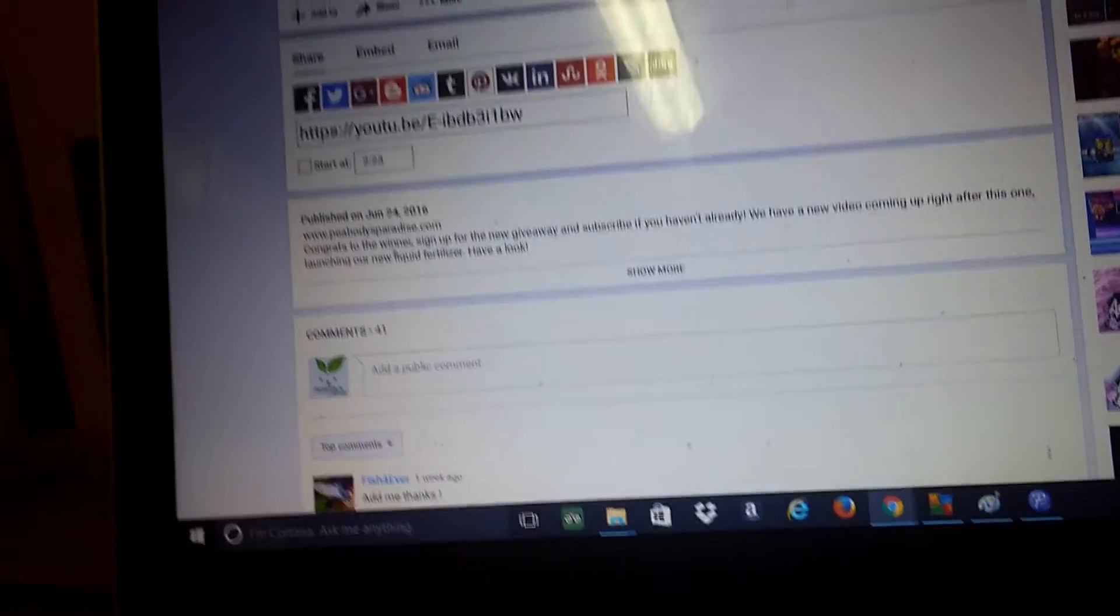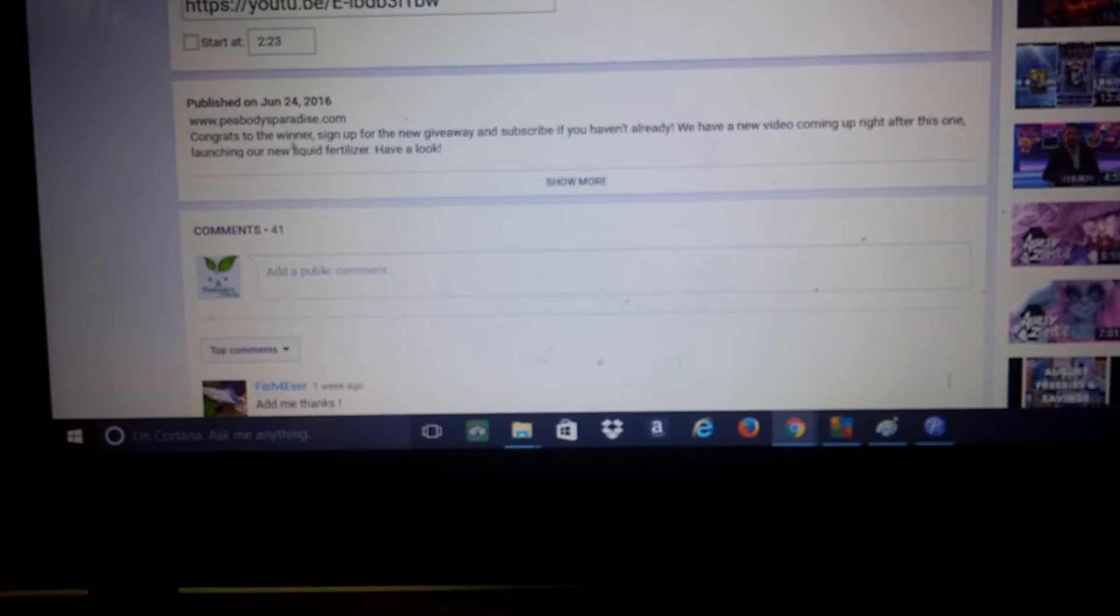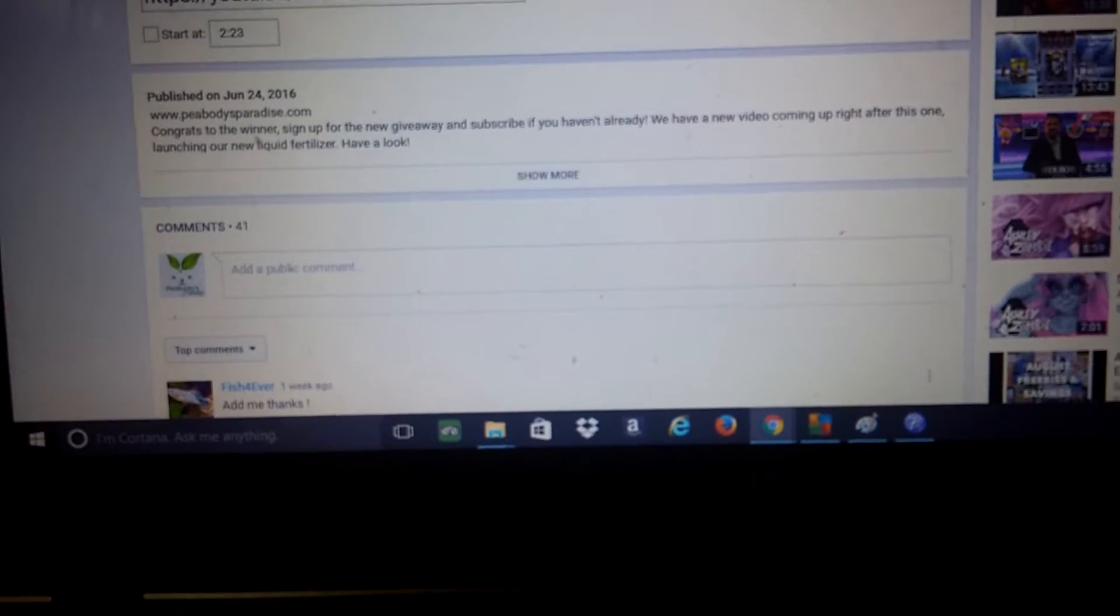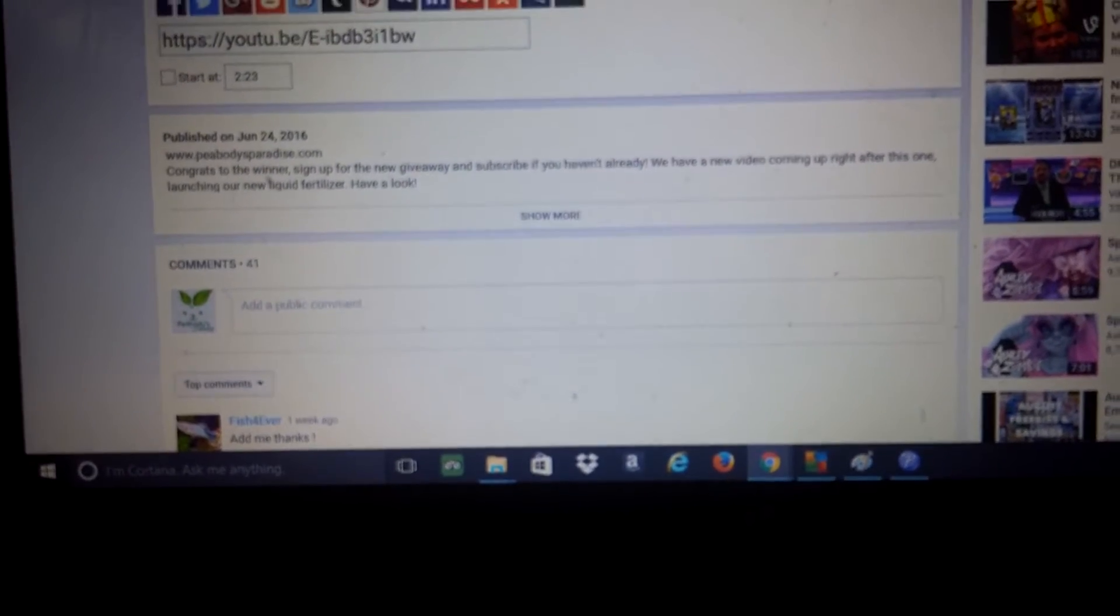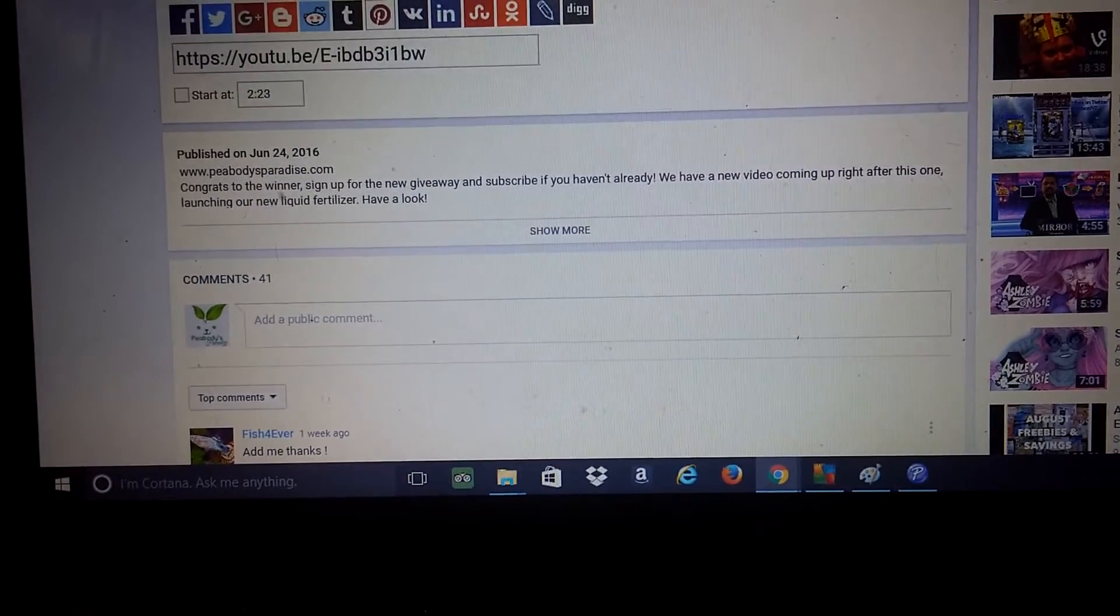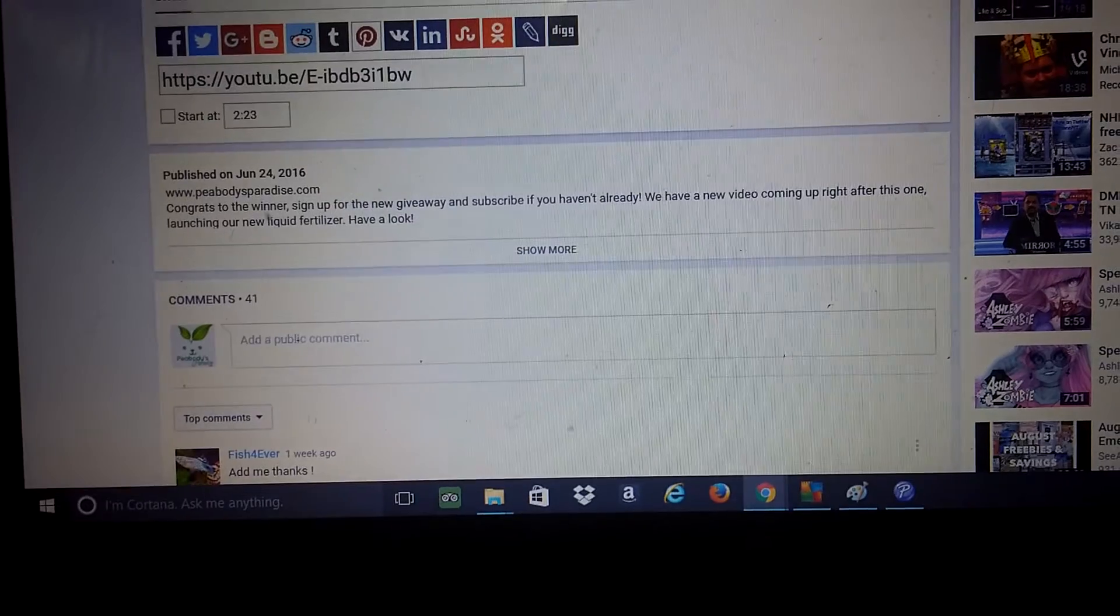Quick note, the next freebie Friday is actually happening on Facebook instead of YouTube. So I'm gonna go ahead and put our Facebook page link in the description.